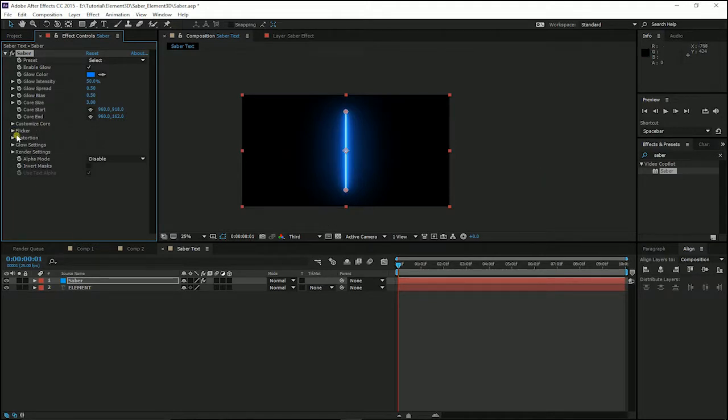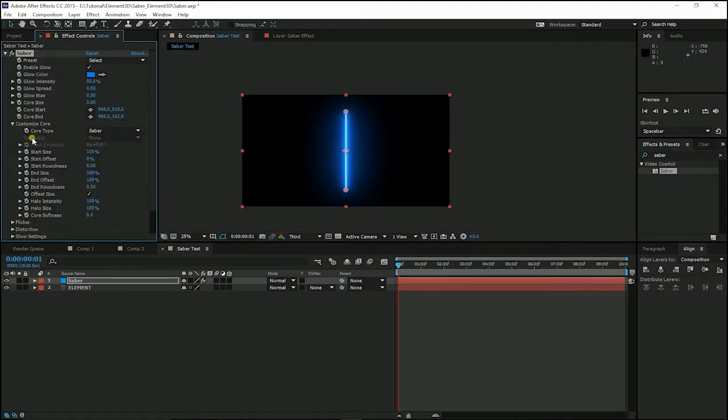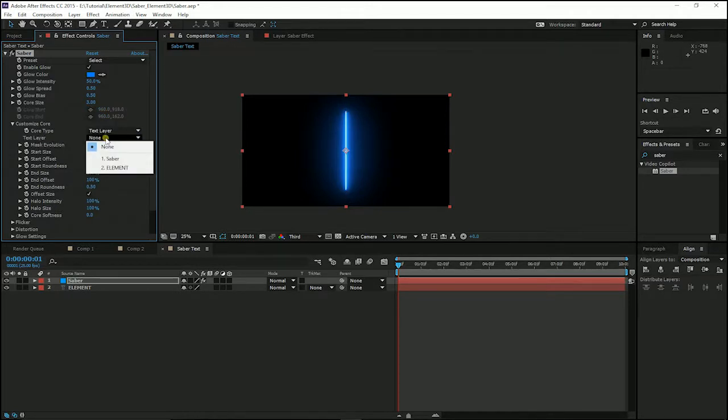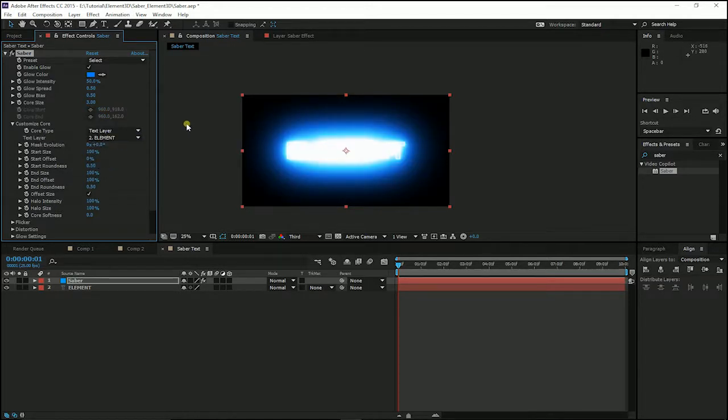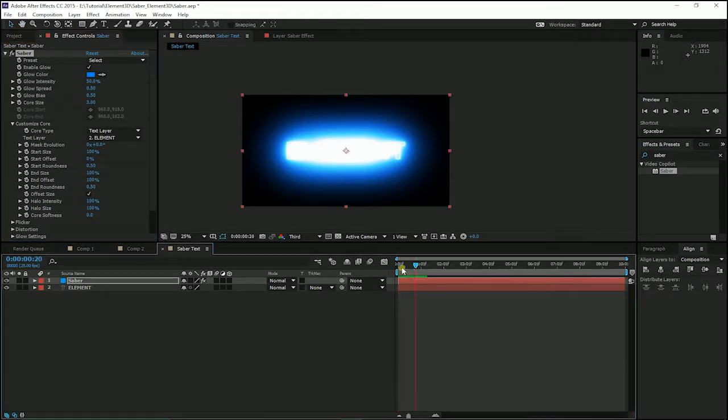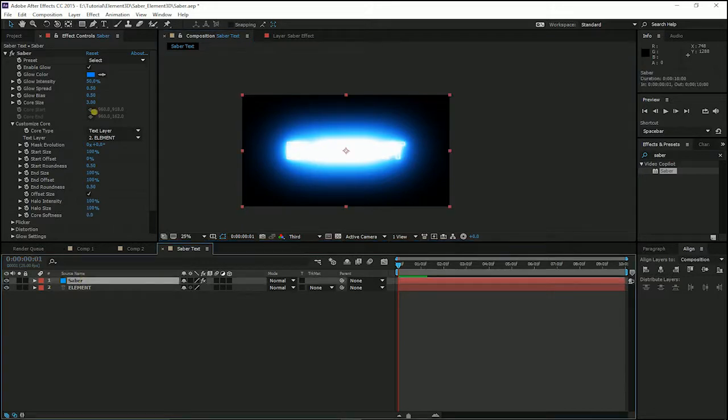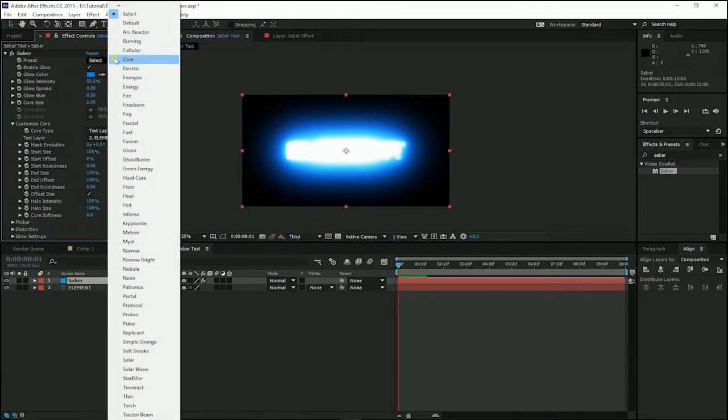In here we choose our preset to text layer and choose our text element to apply the Saber in it. Here it is. We have created it.